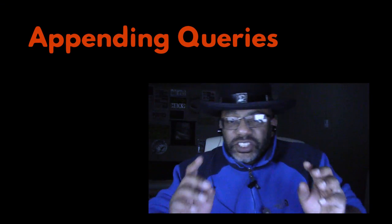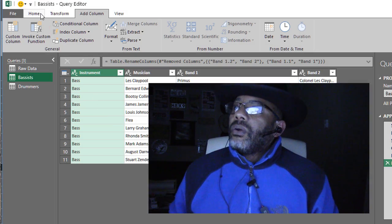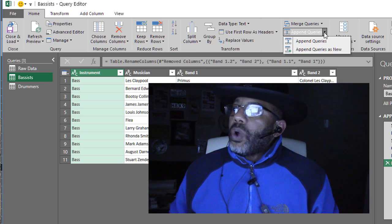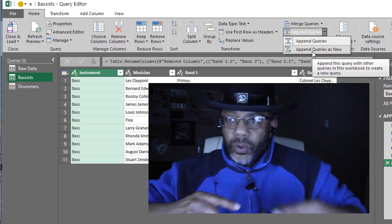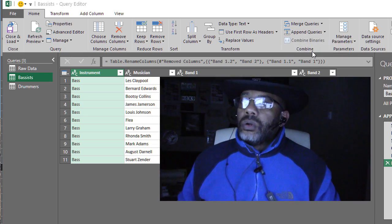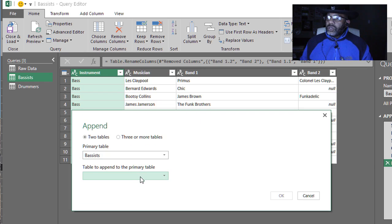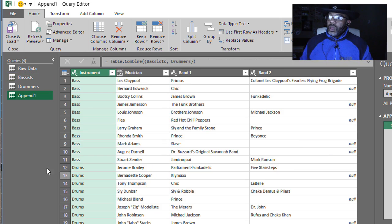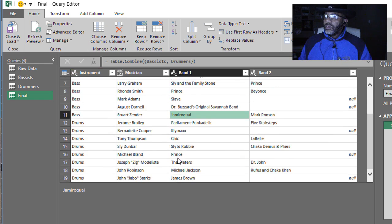Since I wanted a single list, I'm going to have to append these two queries. Let's go ahead and do that — Home, Append Queries, Append Queries as New because I want to start a new query as opposed to sticking one query onto an existing query. Primary table: basis. Append to: drummers. And there is our final list — let's go ahead and call that: final. It's all here.